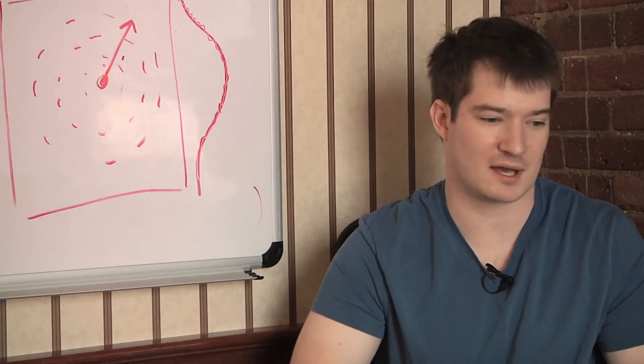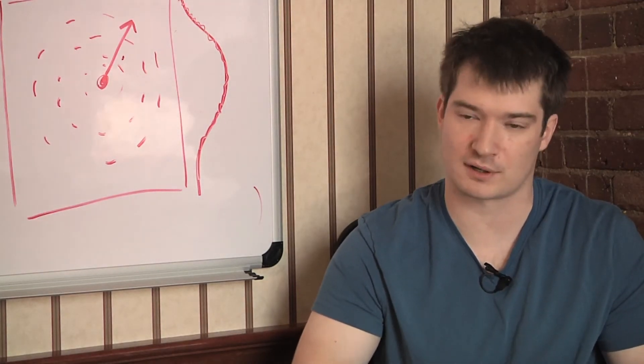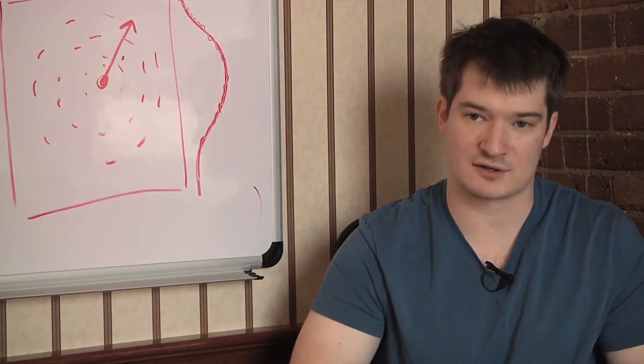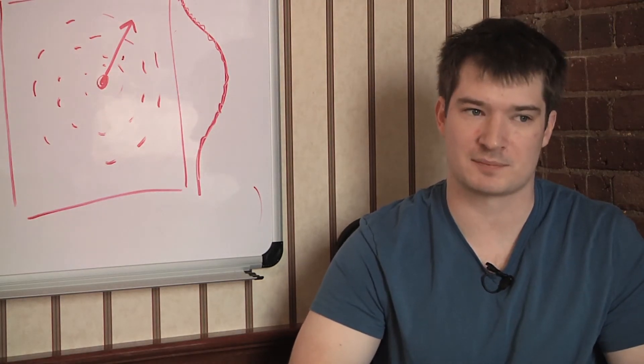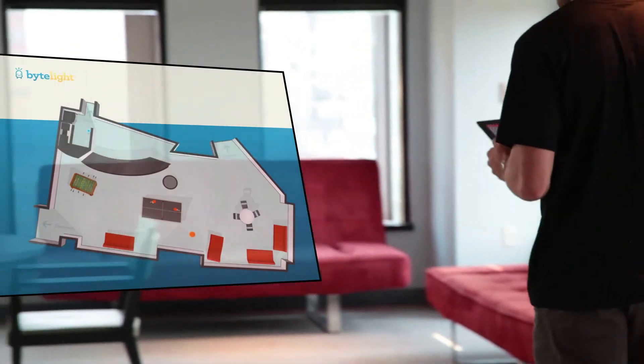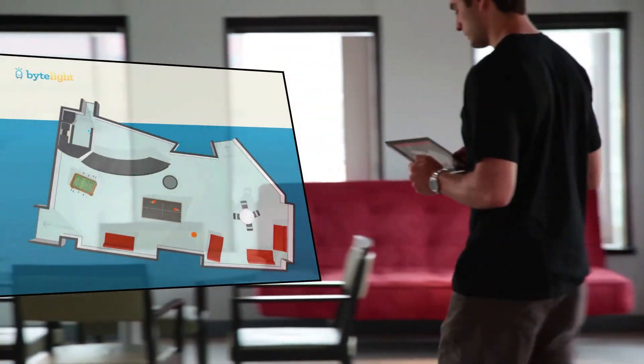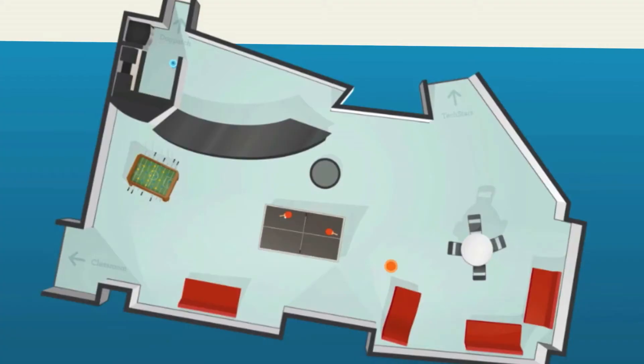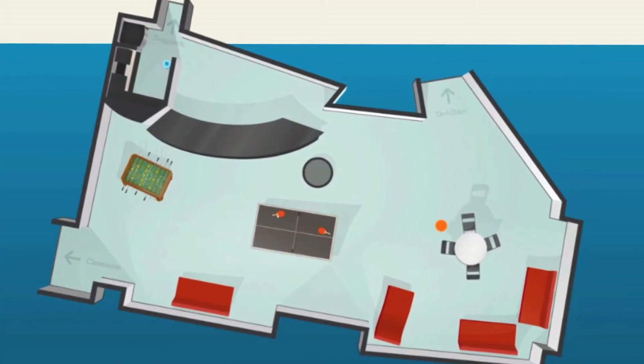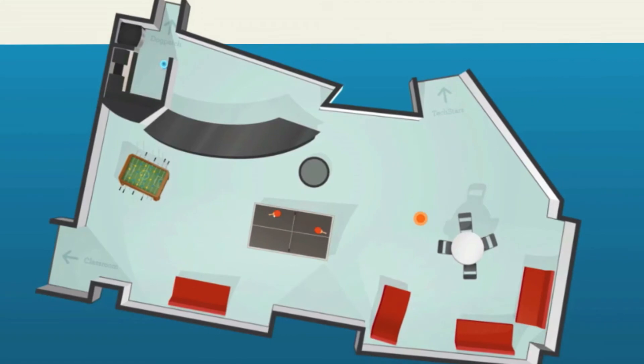So GPS was a huge market, disrupted many different things. And indoor location, that's where people spend 90% of their time. So we think there's going to be a much more lucrative opportunity in indoor location.